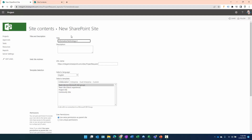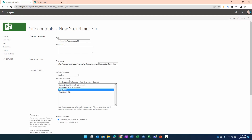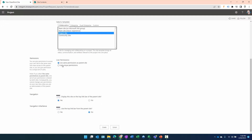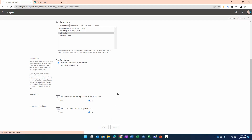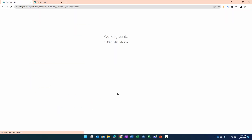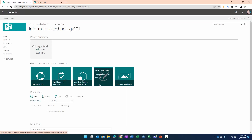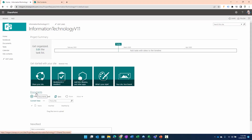We'll call this 'Information Technology v1' and put that in the URL as well. It's going to be a Project Site type. We want to use the same permissions as the parent site, and we do not want it displayed in the top link bar of the parent. Let's click Create. Once created, the only change we'll make here is to upload documents to the document library.